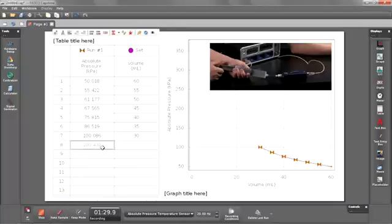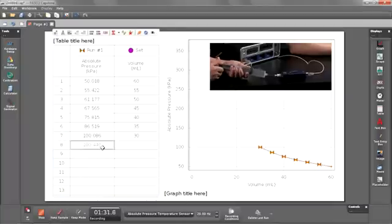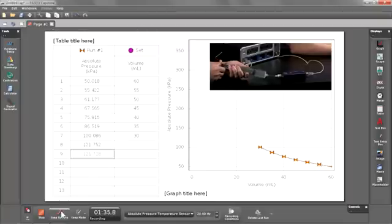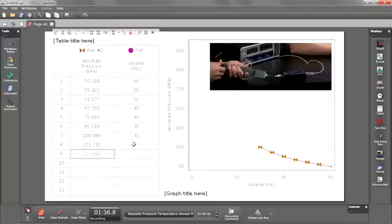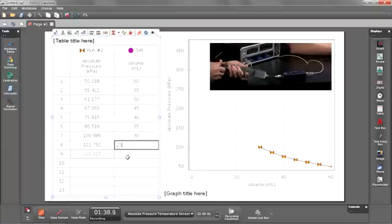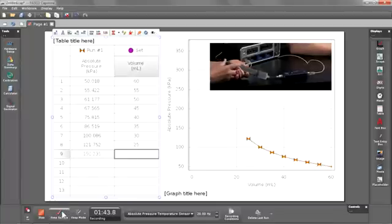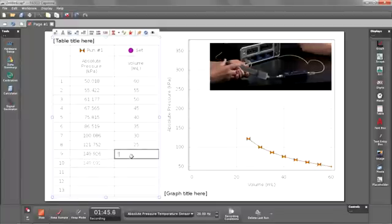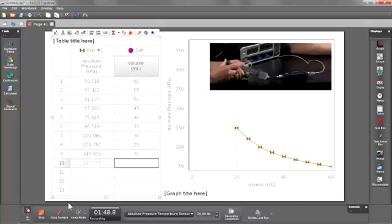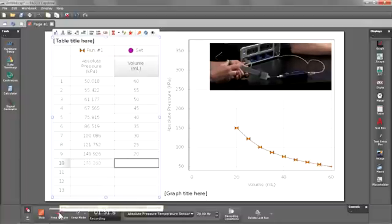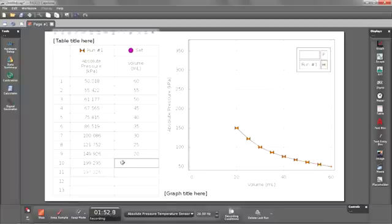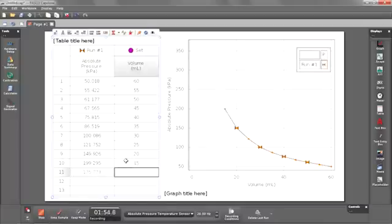Now let's go to 25. Keep. 20. Keep. And we'll take our last one at 15 milliliters. And keep. Now to stop data collection I'm just going to hit the stop button.